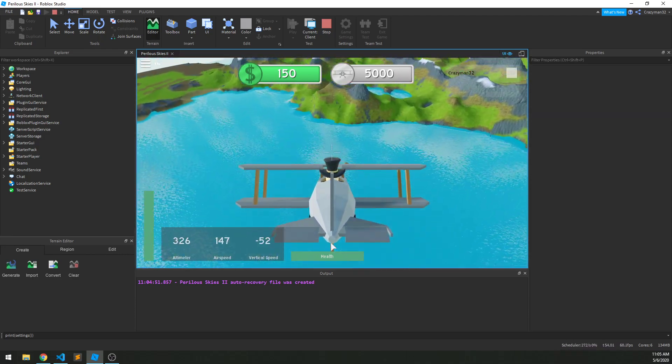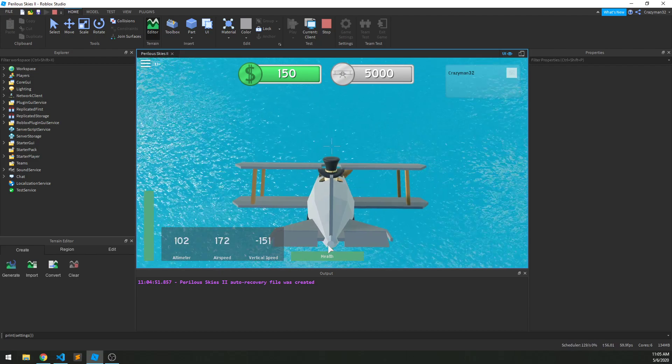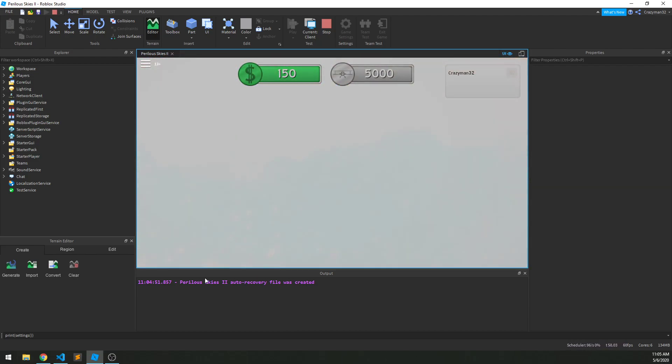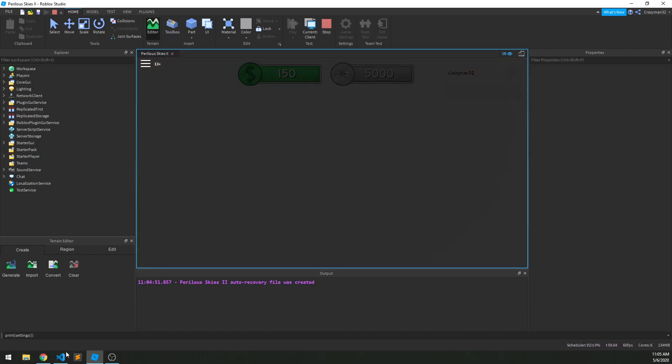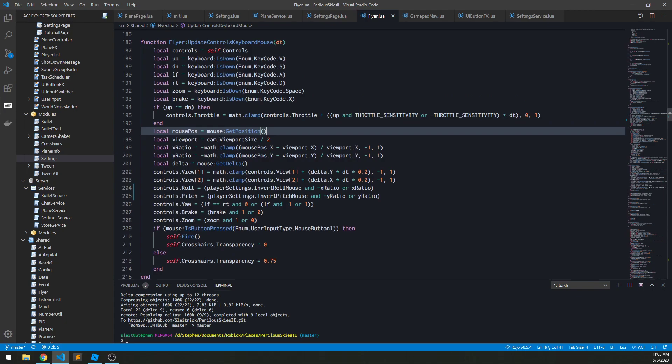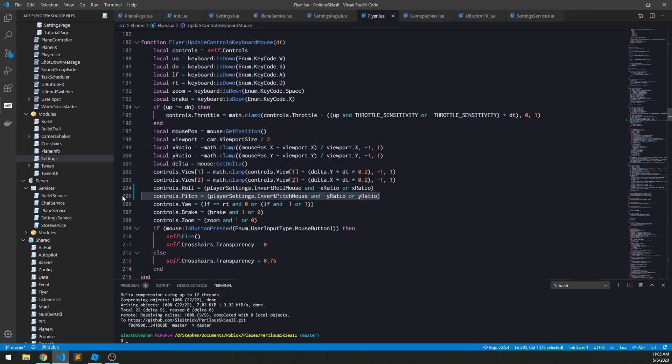It all works. I just wanted to demonstrate a workflow of how to implement something like this into one of these games.